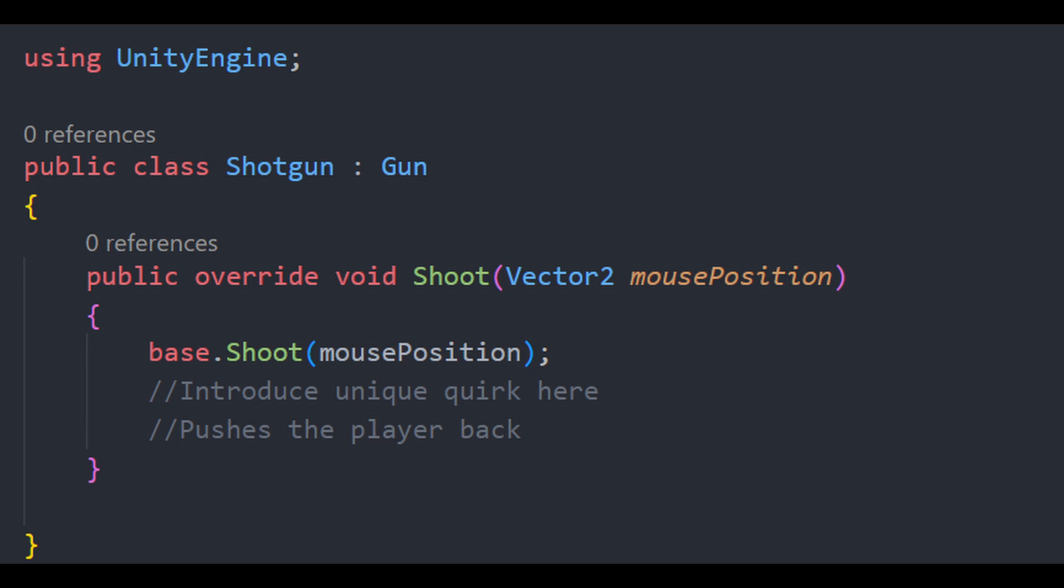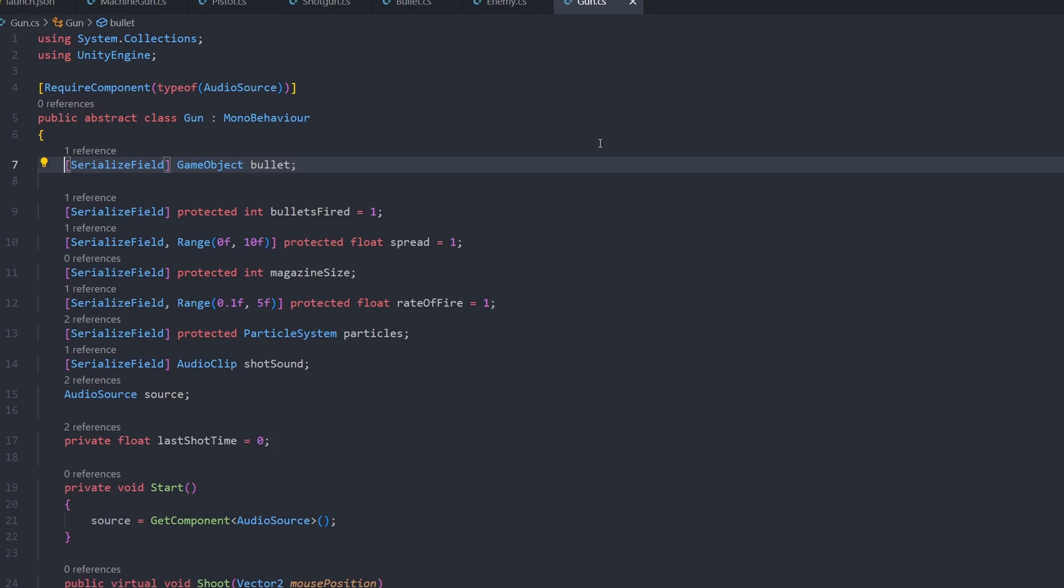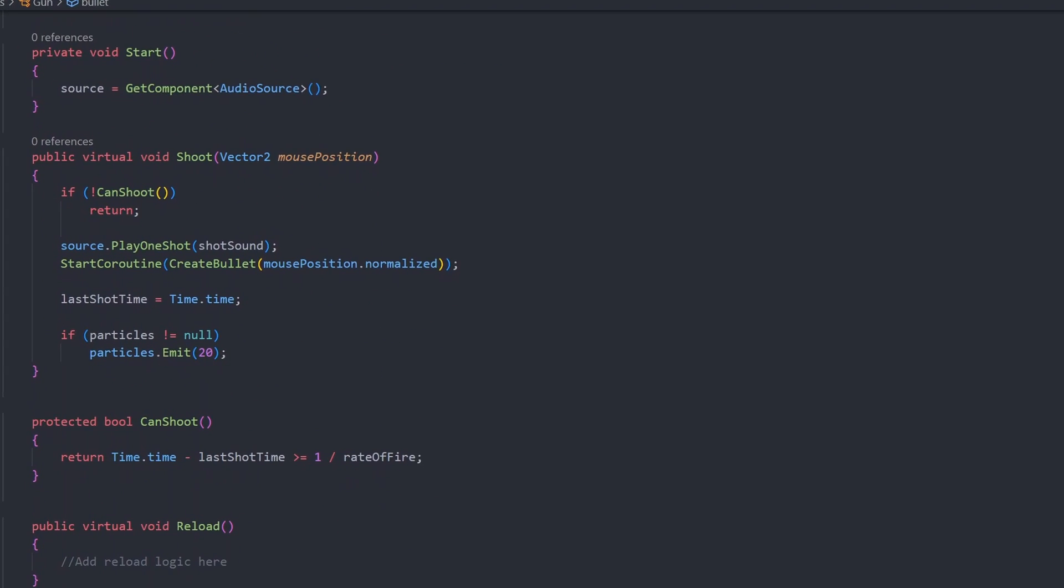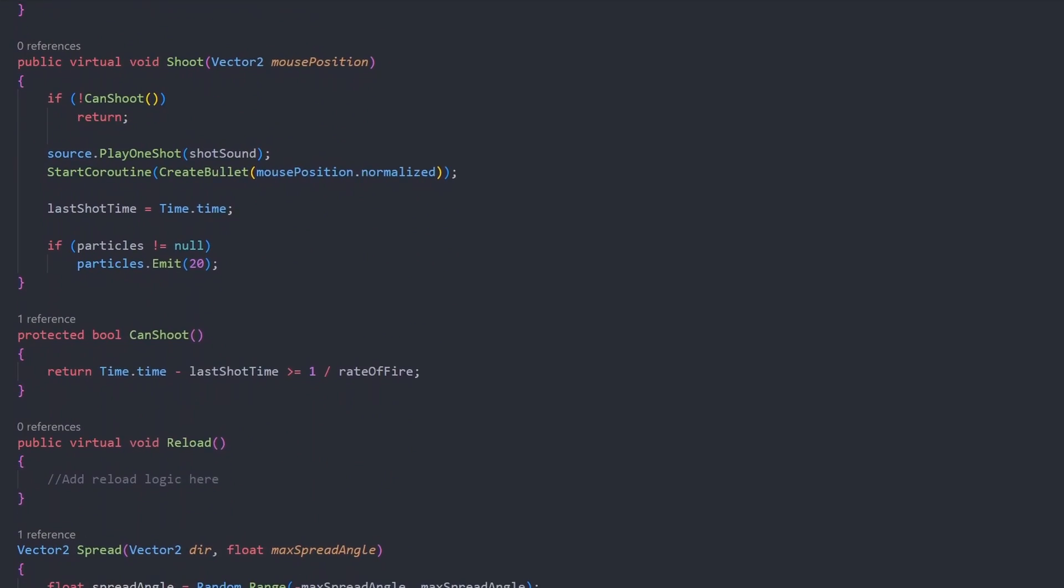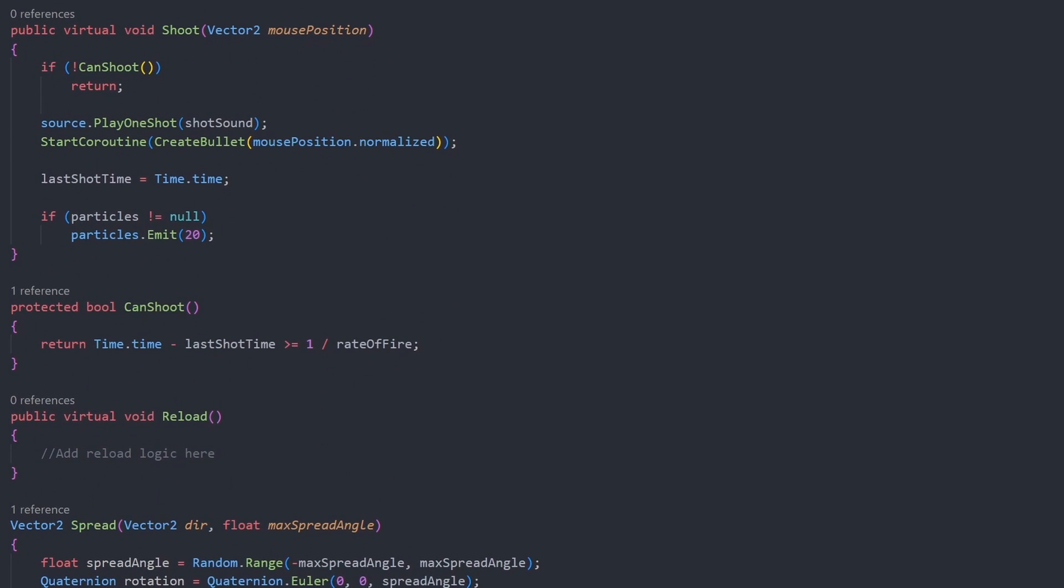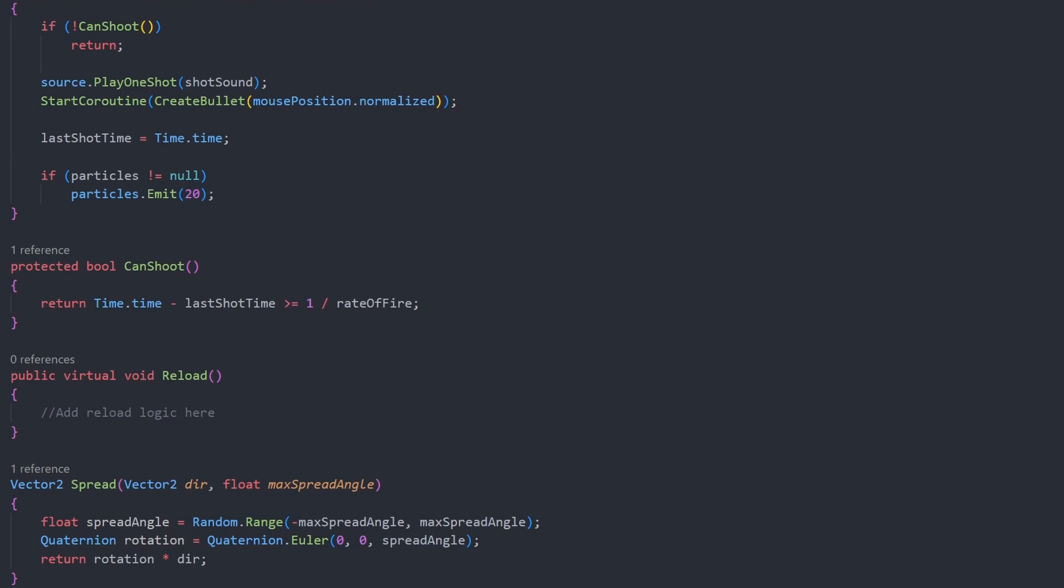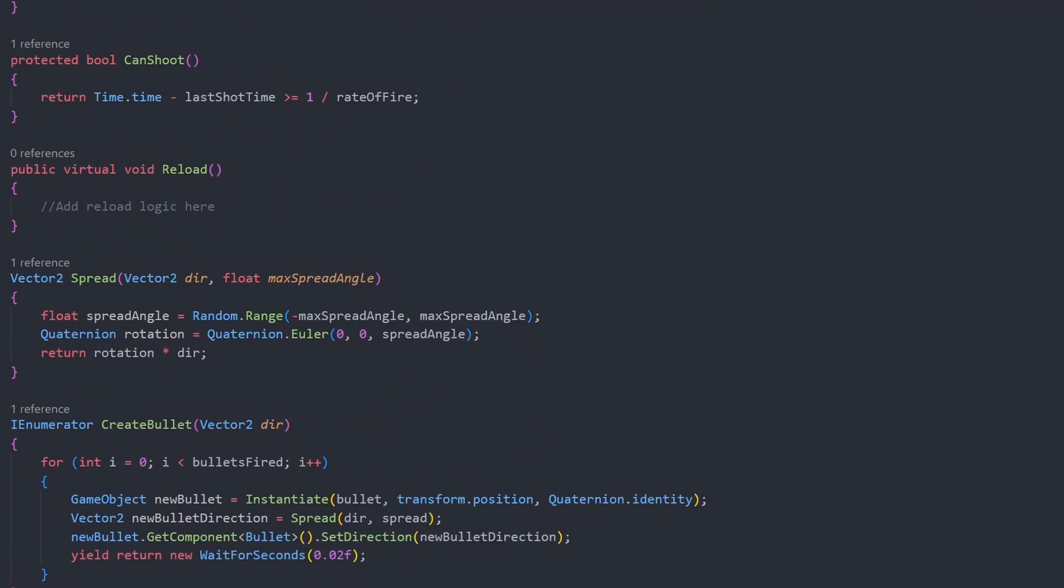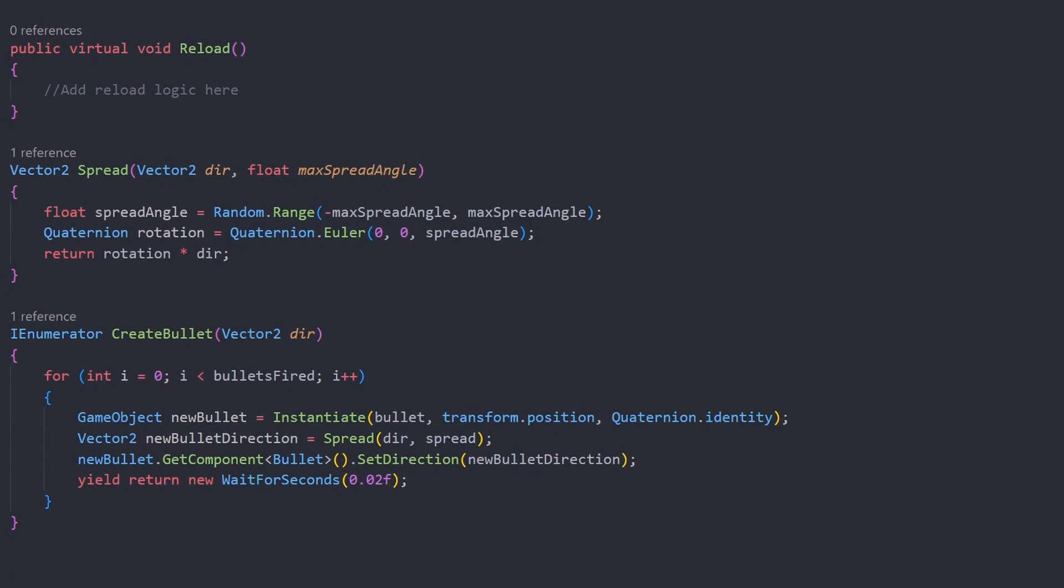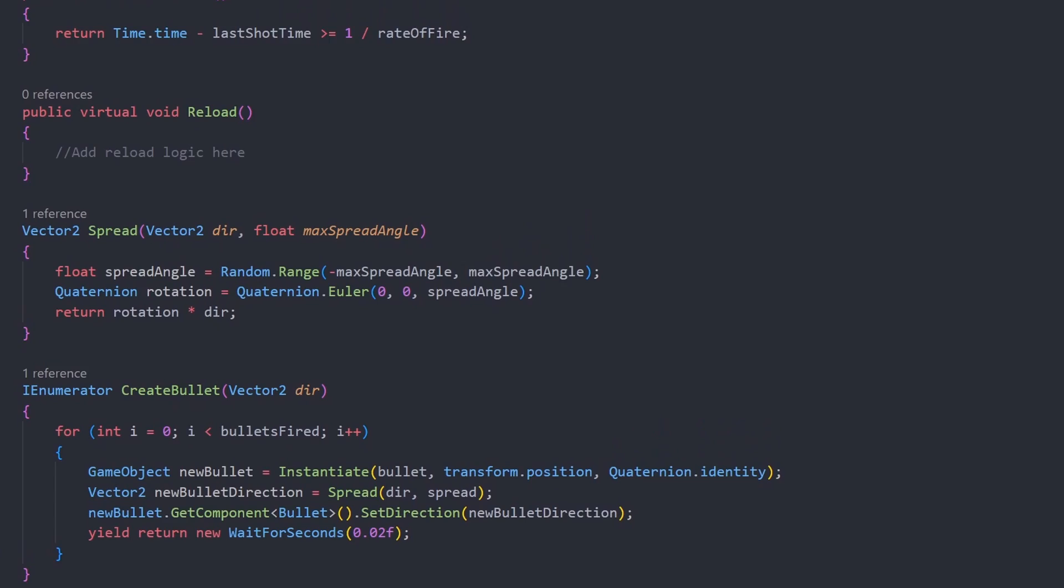they all inherit from a common base class. The gun class. All of the firing, cooldowns, and even reloading are handled in the base class. Let me show you. This class encapsulates the generic implementation of a gun. Now you might wonder,